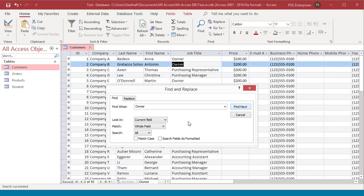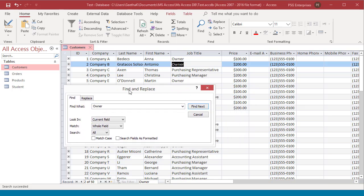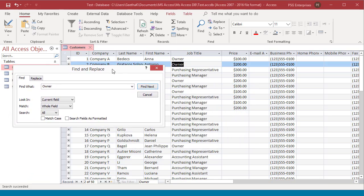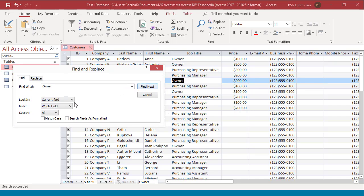The search begins when you click the Find next button. If access finds the value, the cursor highlights it in the datasheet. The dialog box remains open so that you can find multiple occurrences.